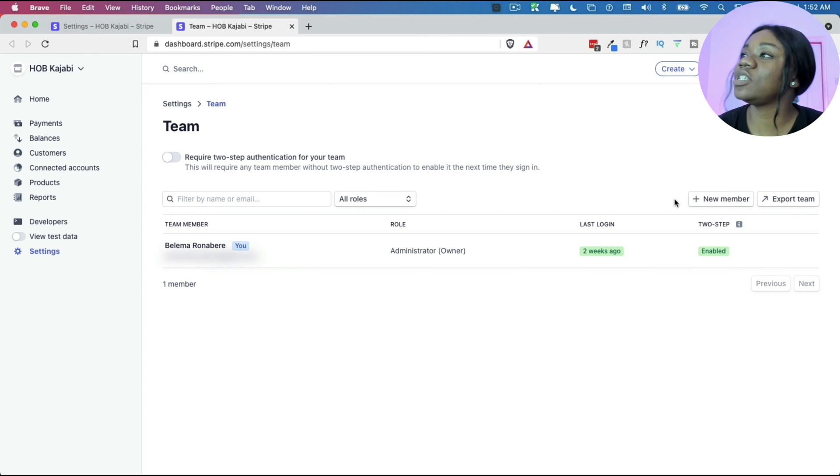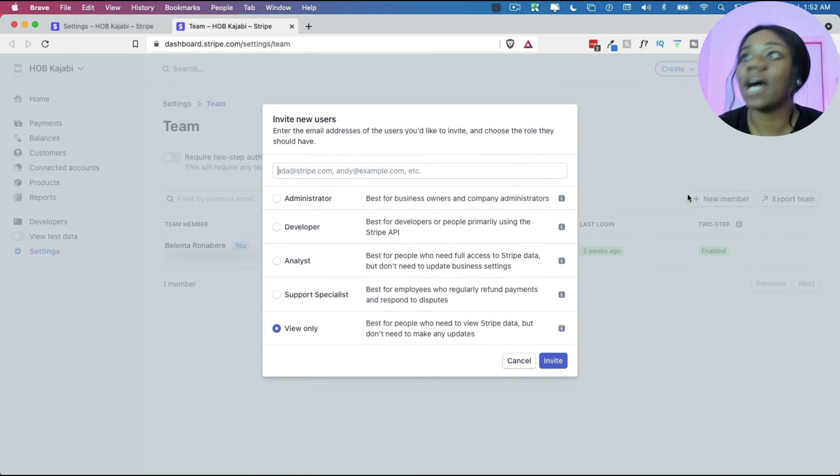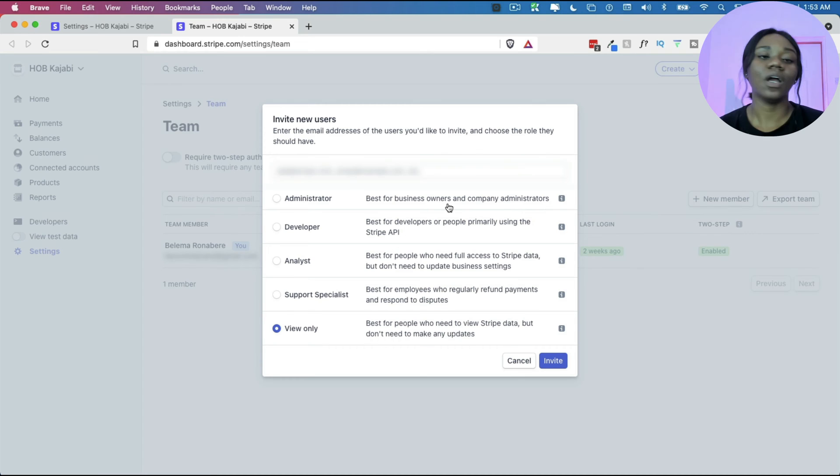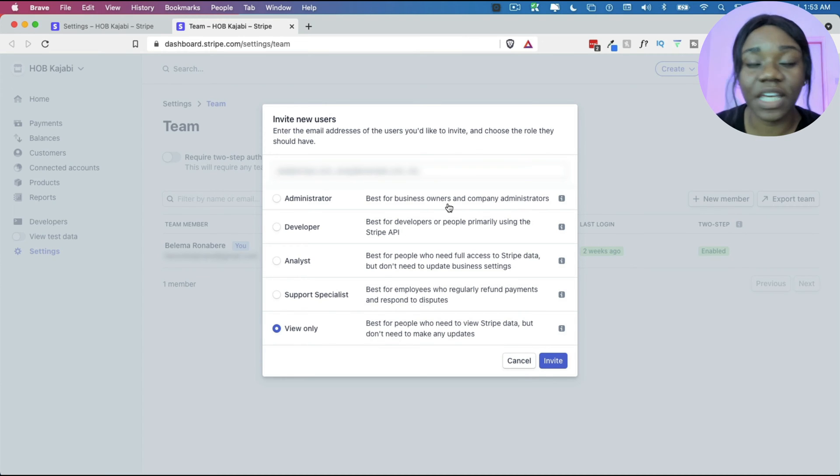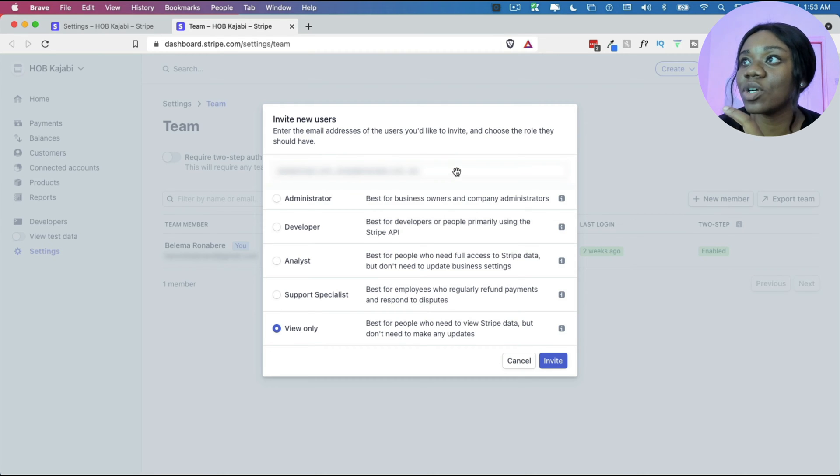To do so, all you need to do is click on new member and then you'll be able to input their information. So once you click here, all you need to do is to type out their information.